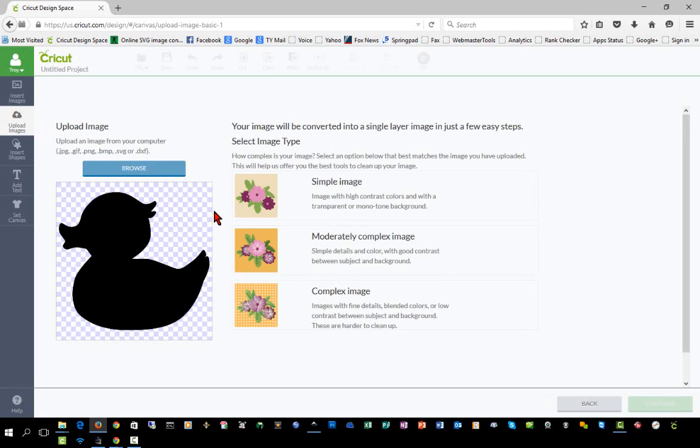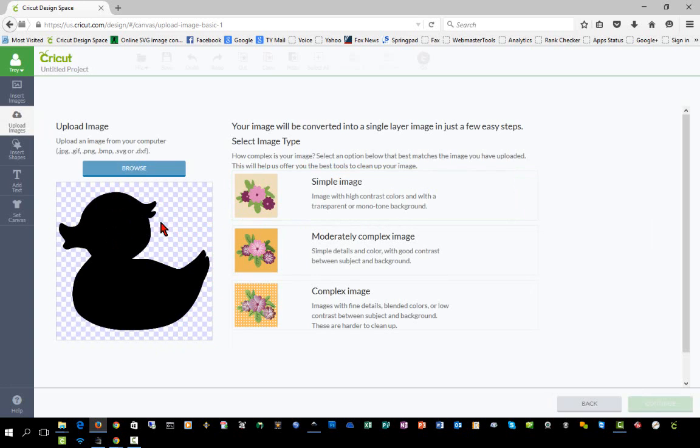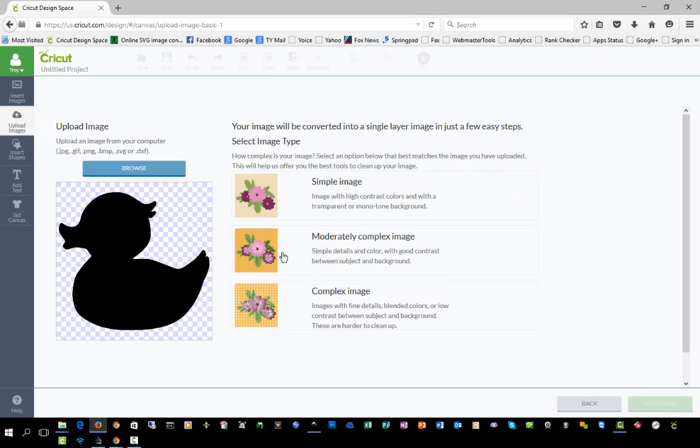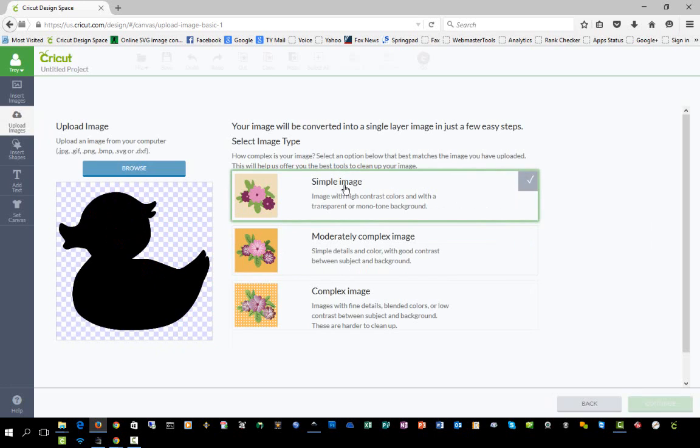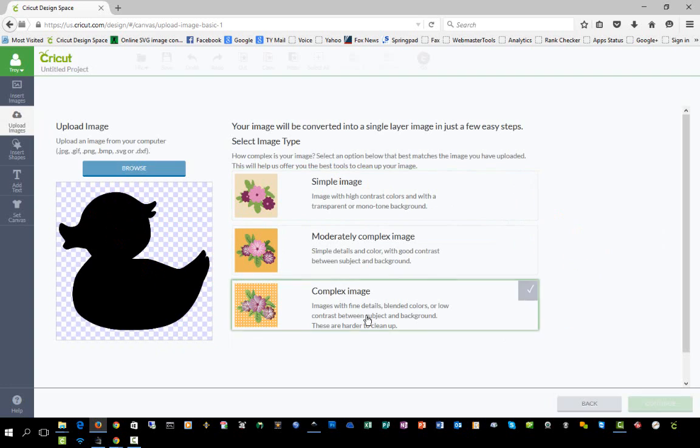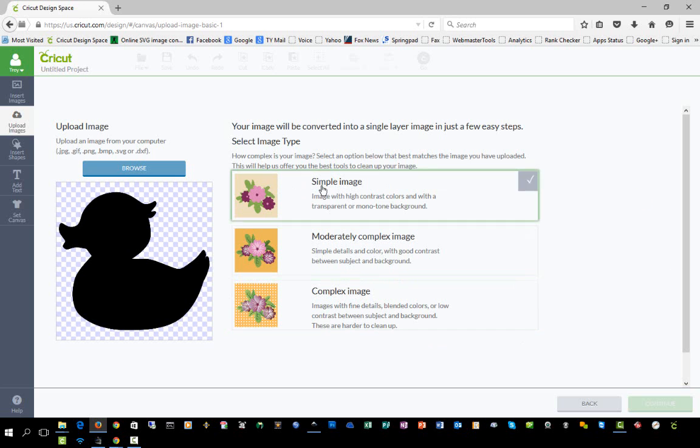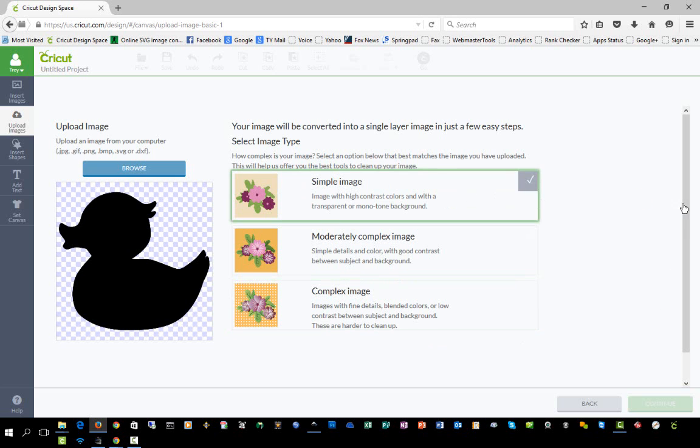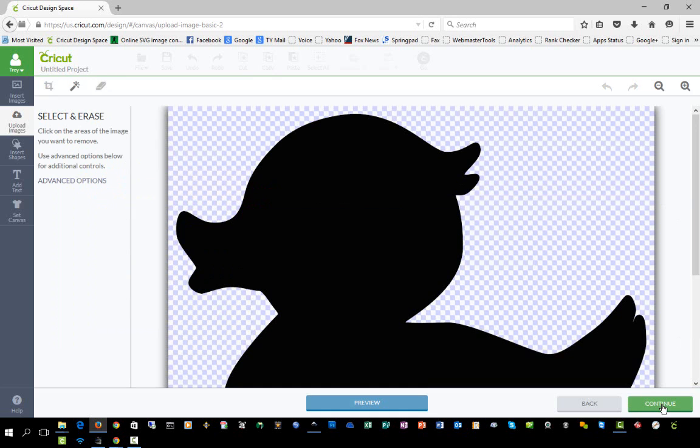I'm going to select that this is a simple image because it is a simple black outline image. I rarely use the moderately complex setting. I usually use either simple or complex. Complex would be for things with shading and photographs. In this case, we'll choose simple image and click continue.